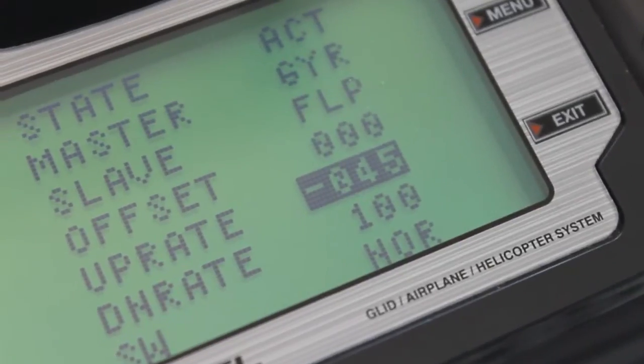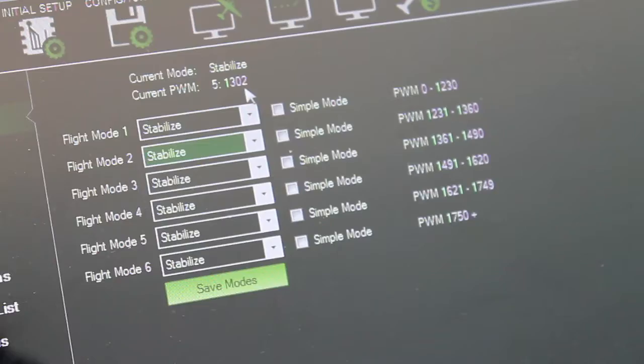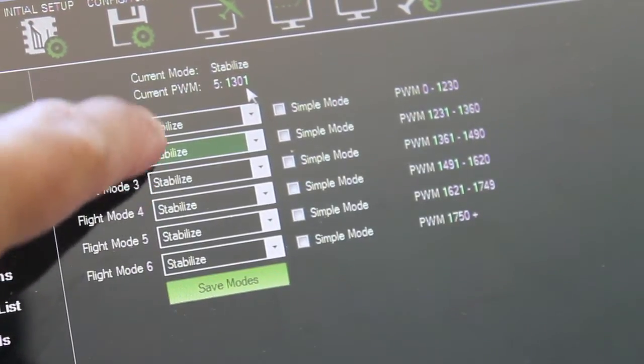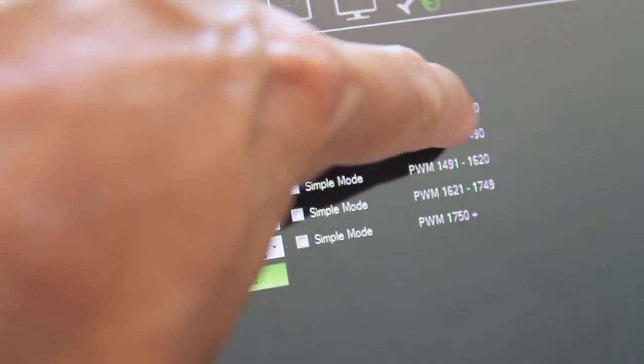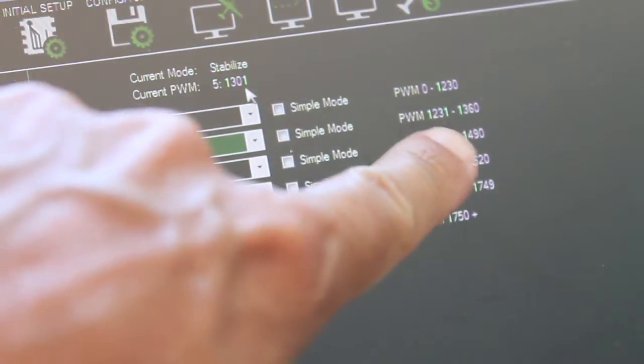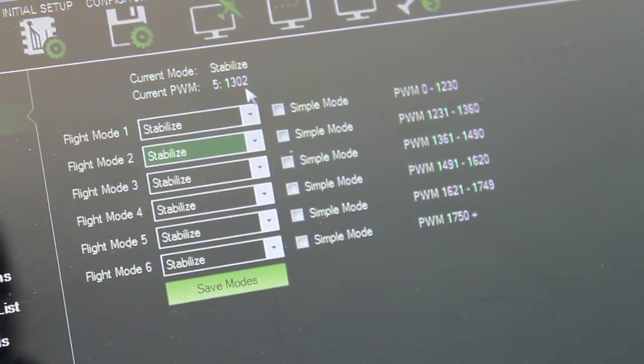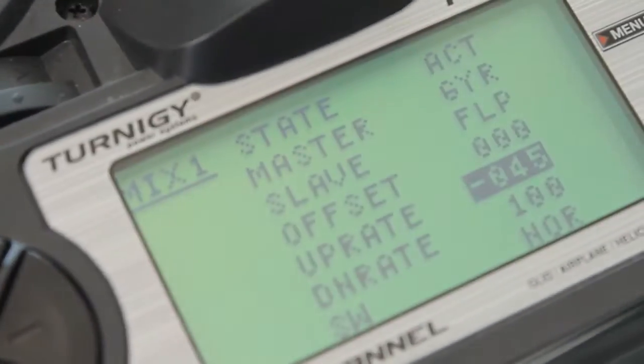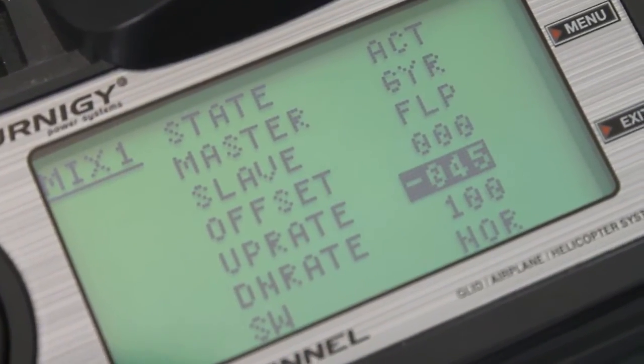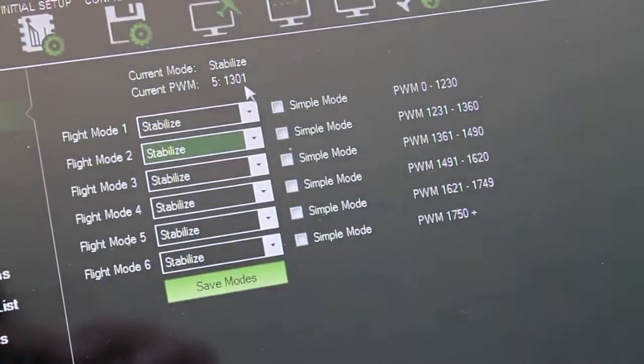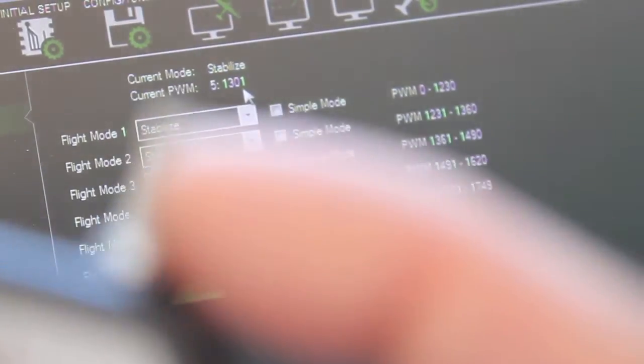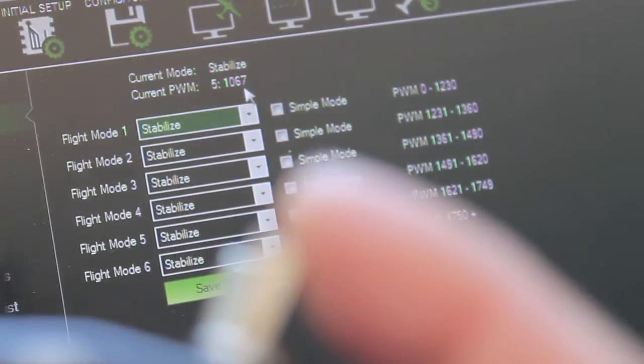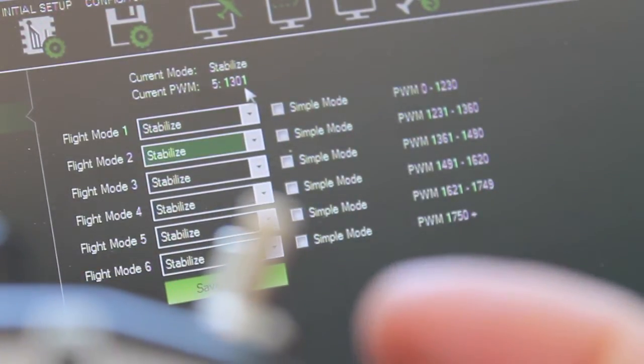Now you can see my up rate of minus 45 which puts us in flight mode 2 with that green highlight. PWM is 1300 and you want to be somewhere kind of in between the bounds. This says 1230 to 1360. You don't want to be on the edge of those channels, somewhere in the middle. And for our first switch position we have an up rate of negative 45 and a down rate of 100. Let me show you as I toggle the switch. That's the down and that's the up position.